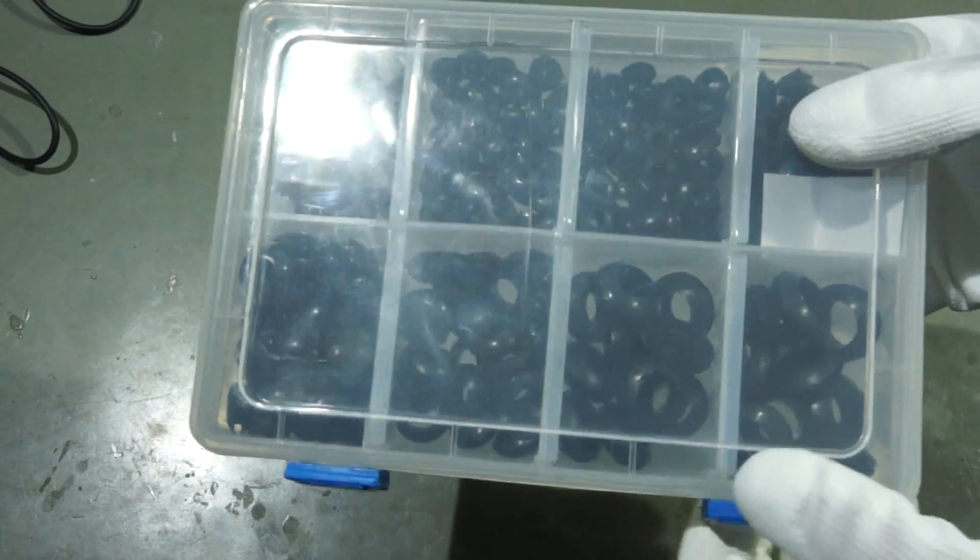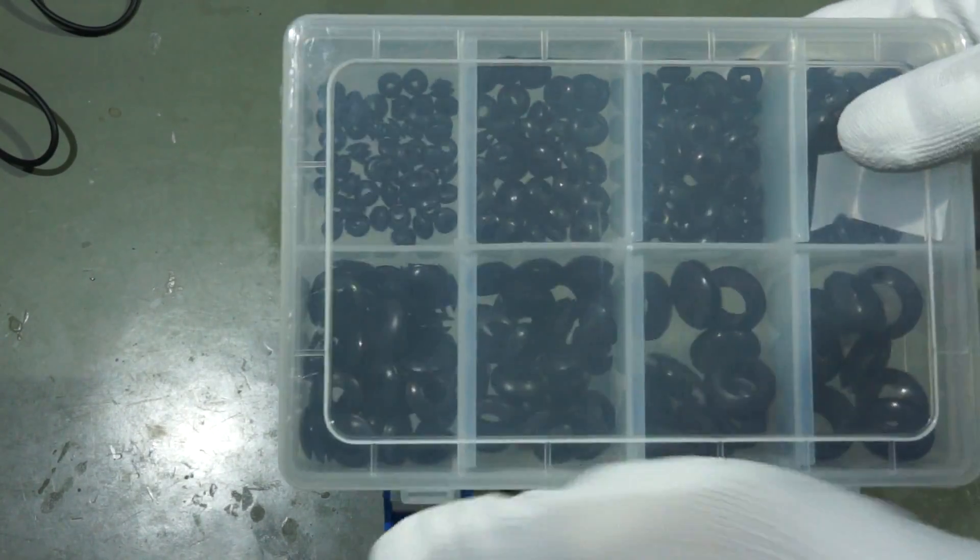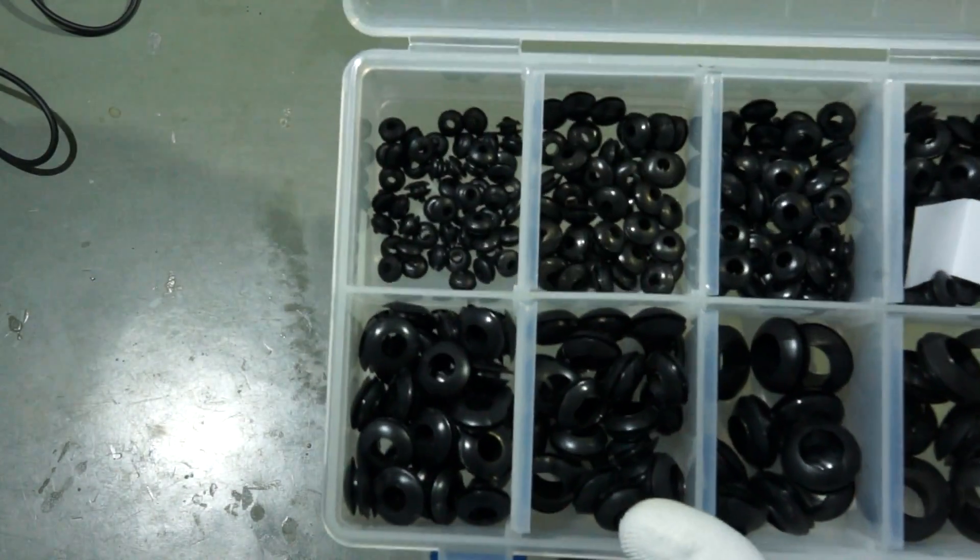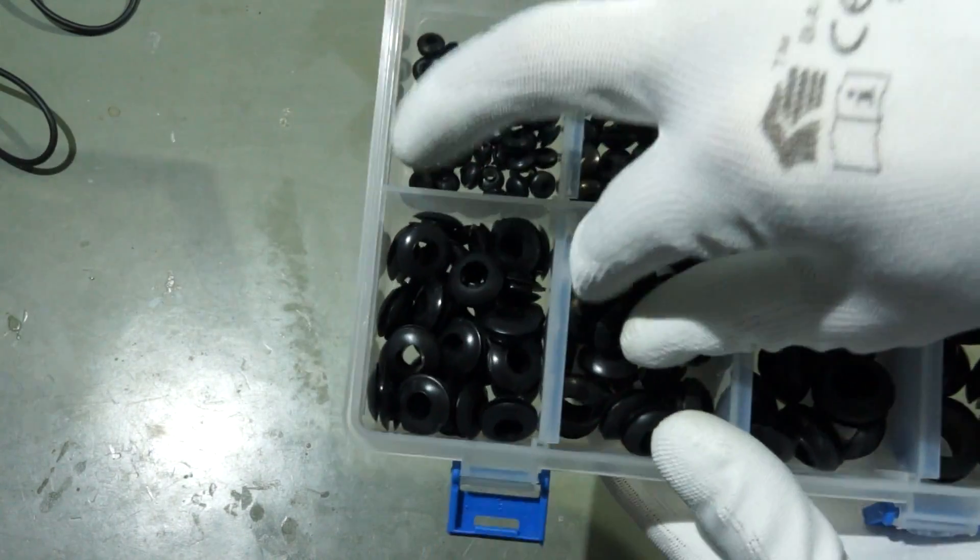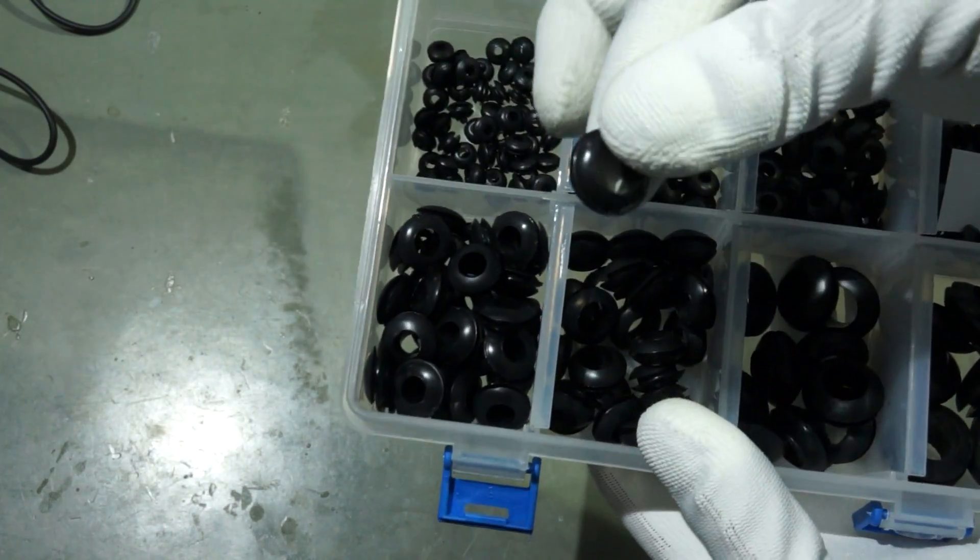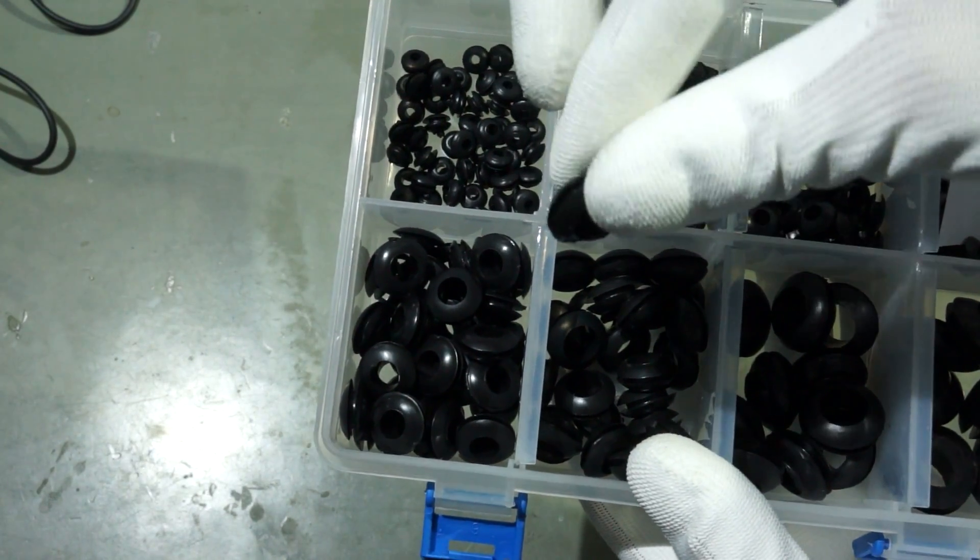The next important assortment is the one of rubber grommets. They are very handy if you want to feed round cables through the wall of a box.